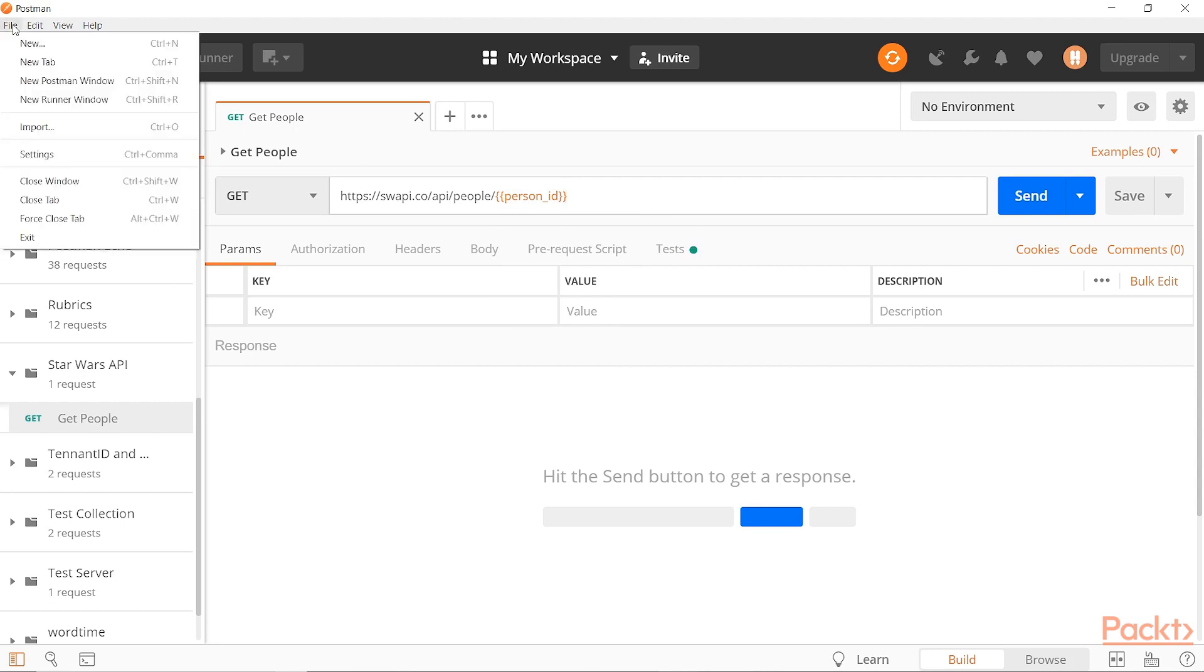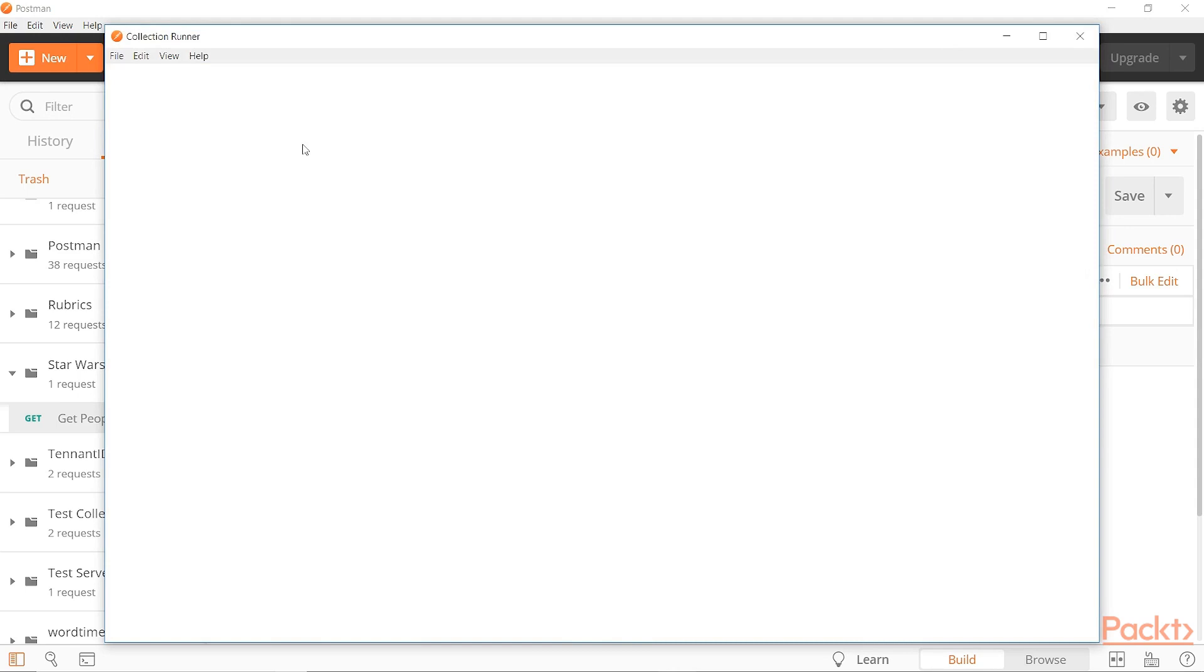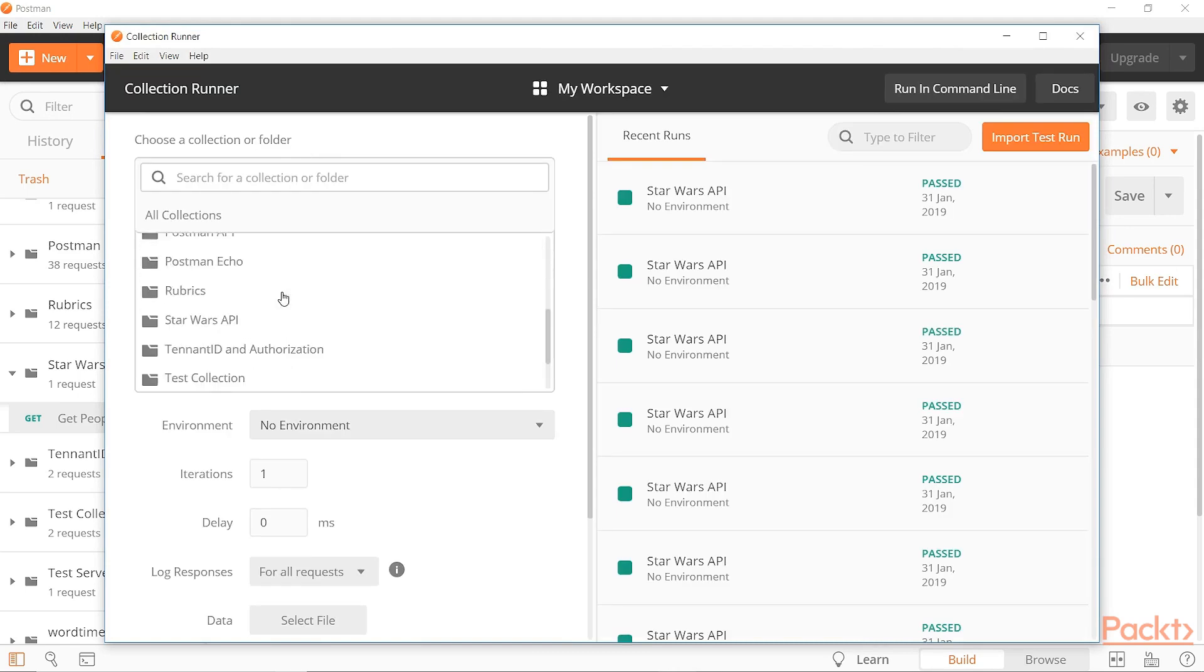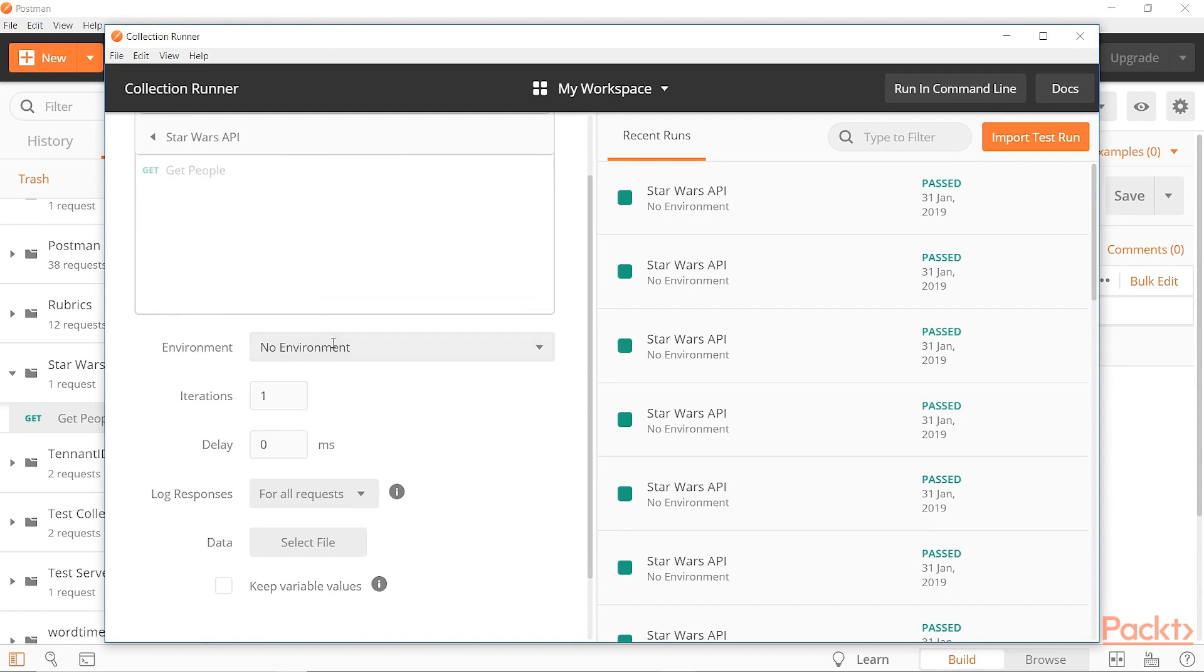So now we can go ahead and try out some data-driven testing. So we'll go to file here and we'll open up a new runner window. And then from here, I'll pick the Star Wars API as the one that we want to run. We'll leave the environment, no environment.